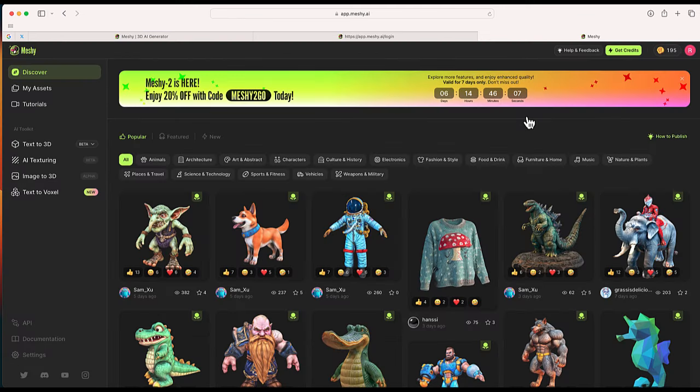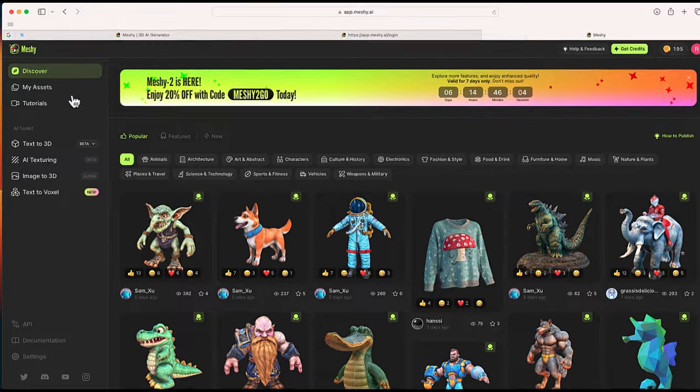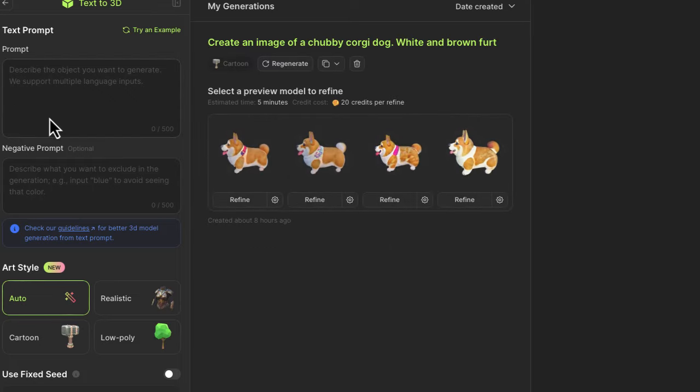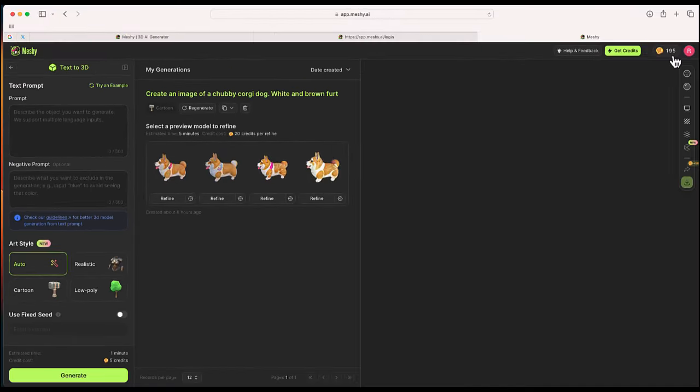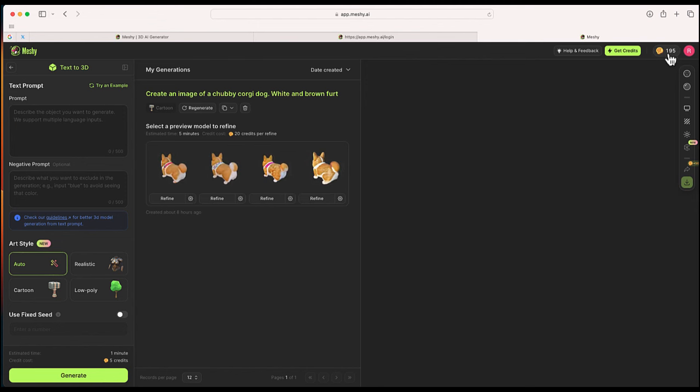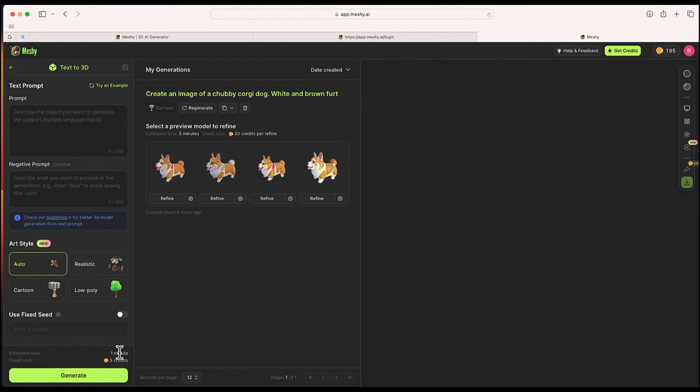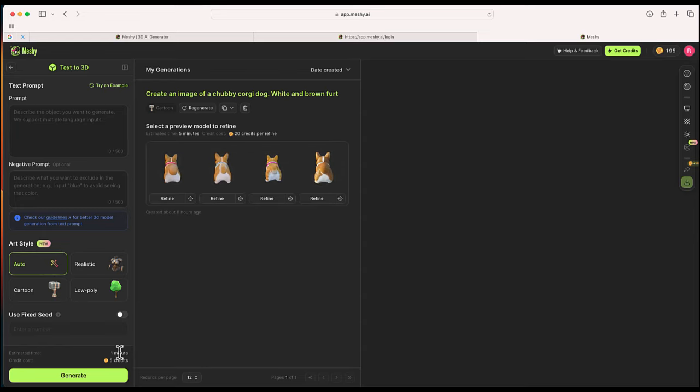What we're going to do is go over to the side where it says AI toolkit, and I'm going to choose text to 3D. You can see I have 195 credits, and at the bottom it will give you guidance on how many credits each model you generate should cost.